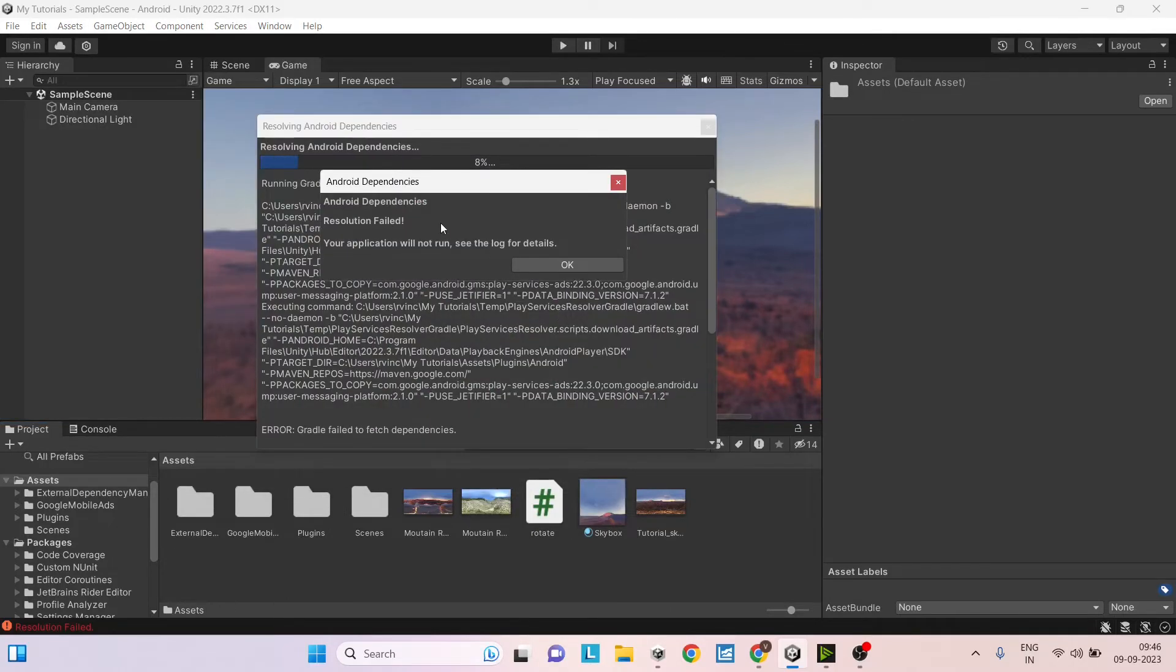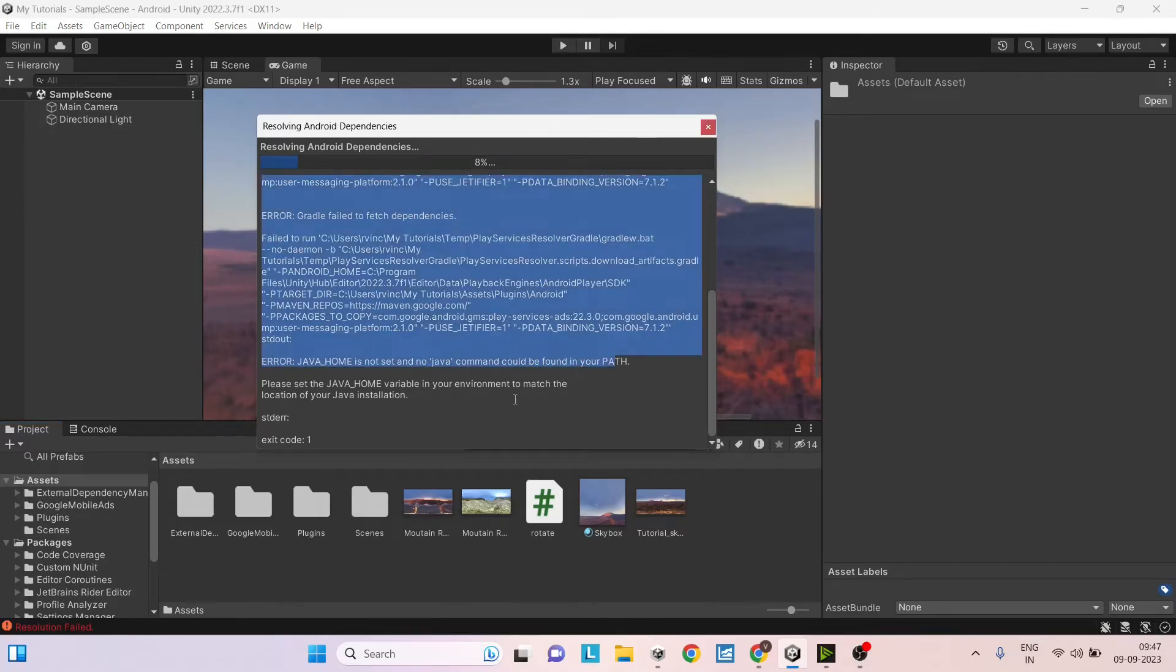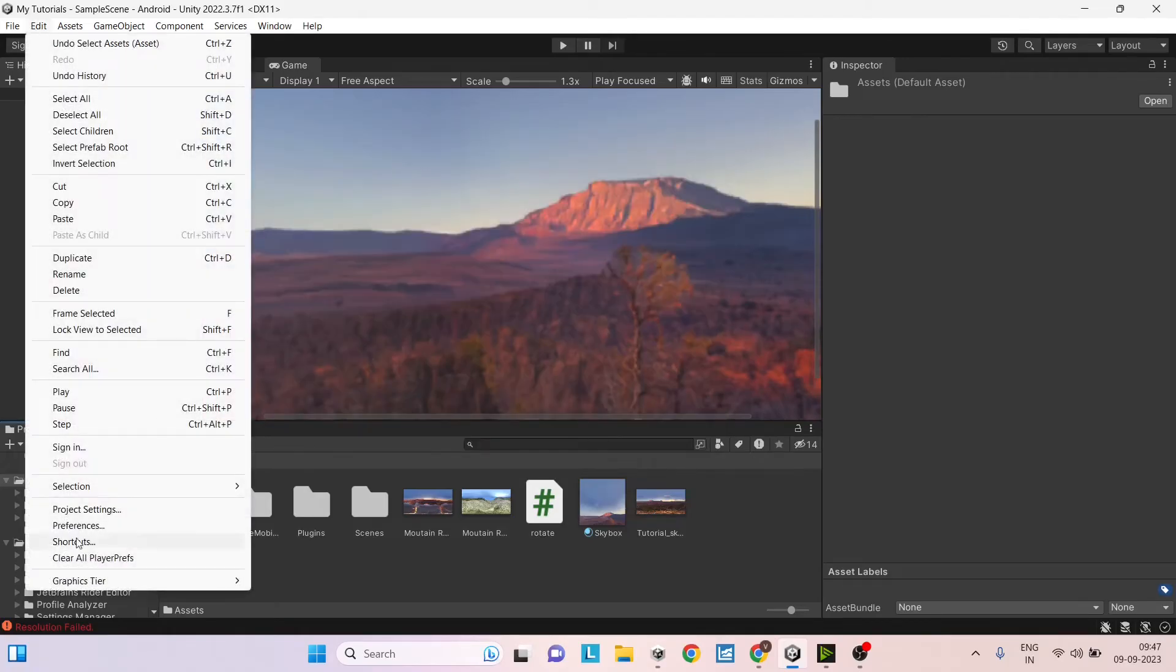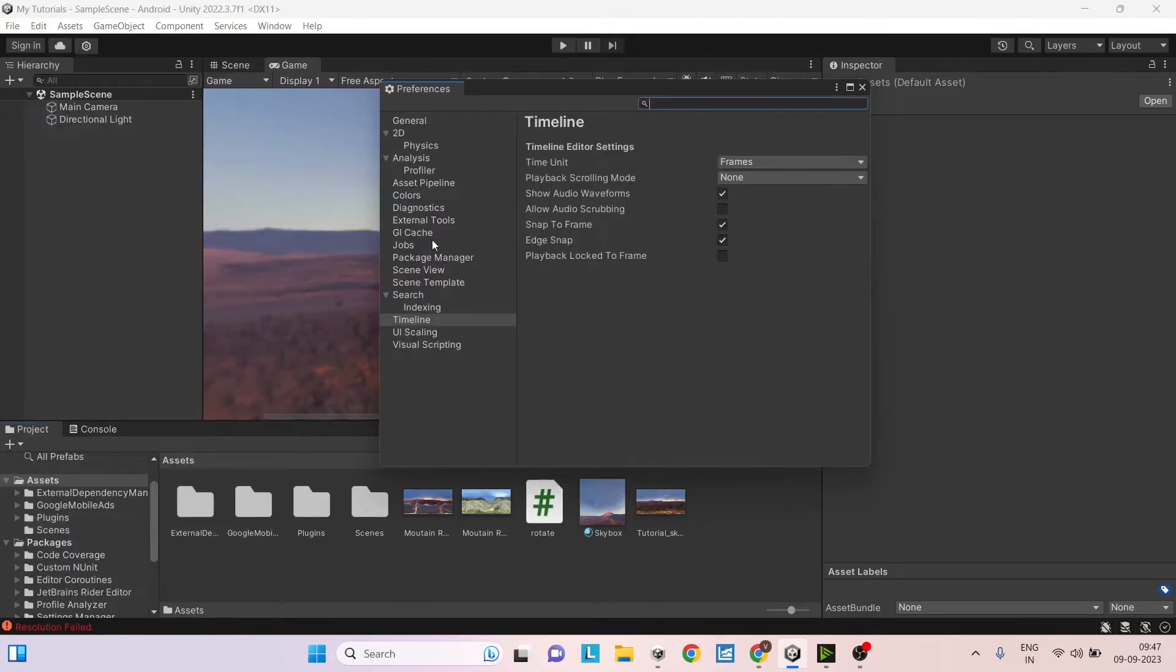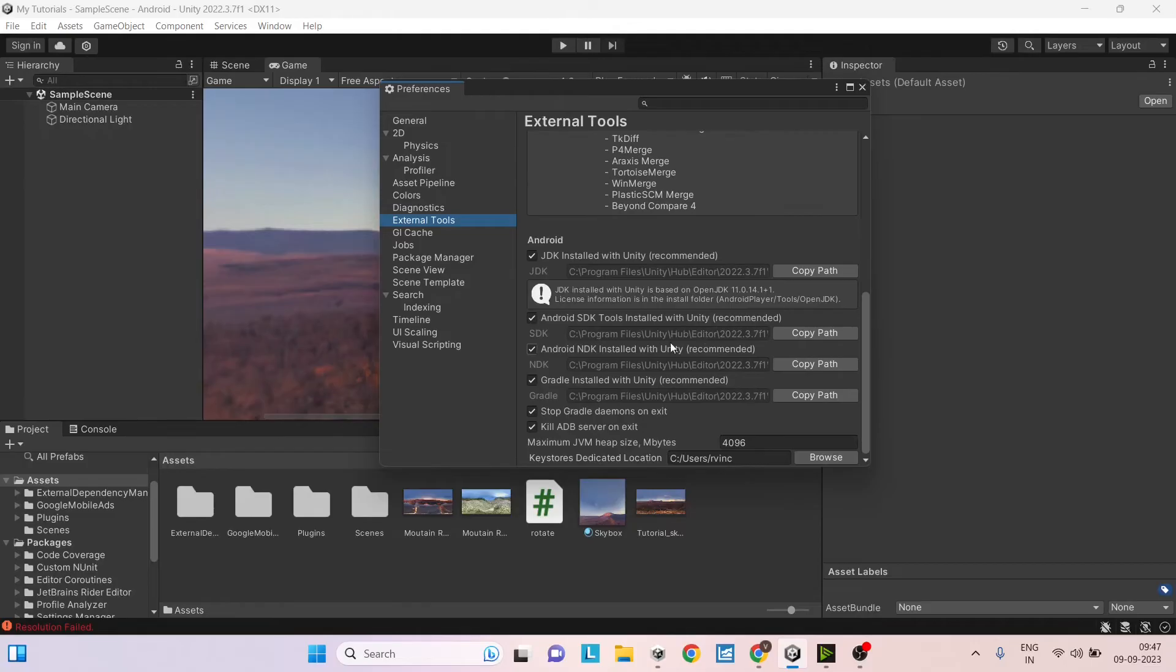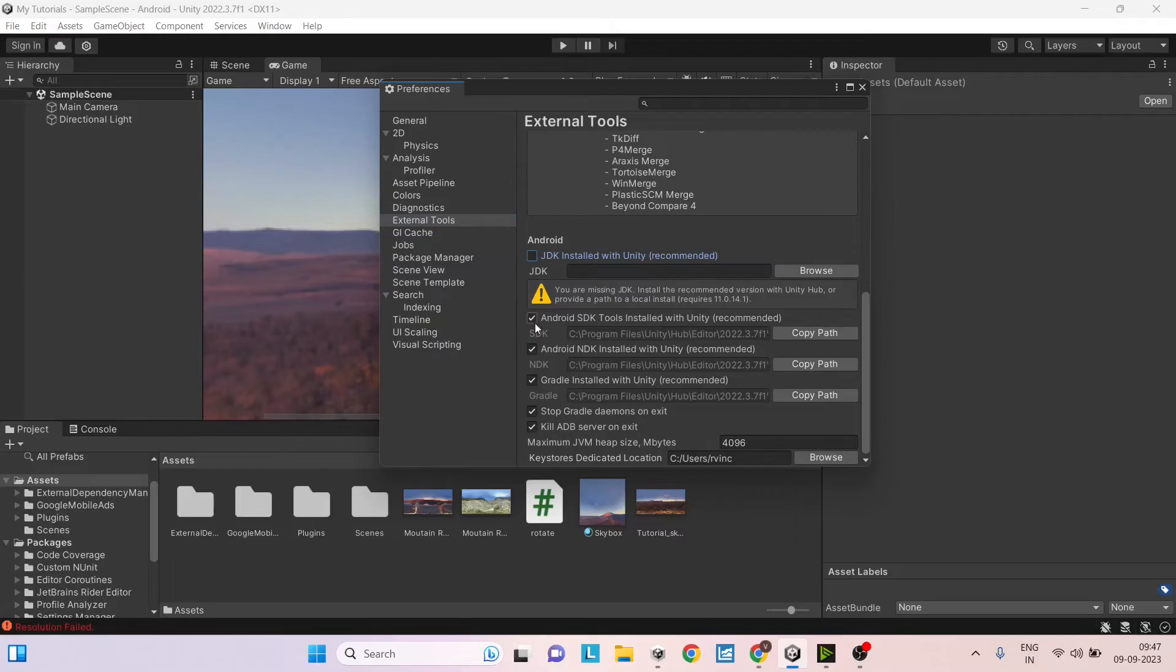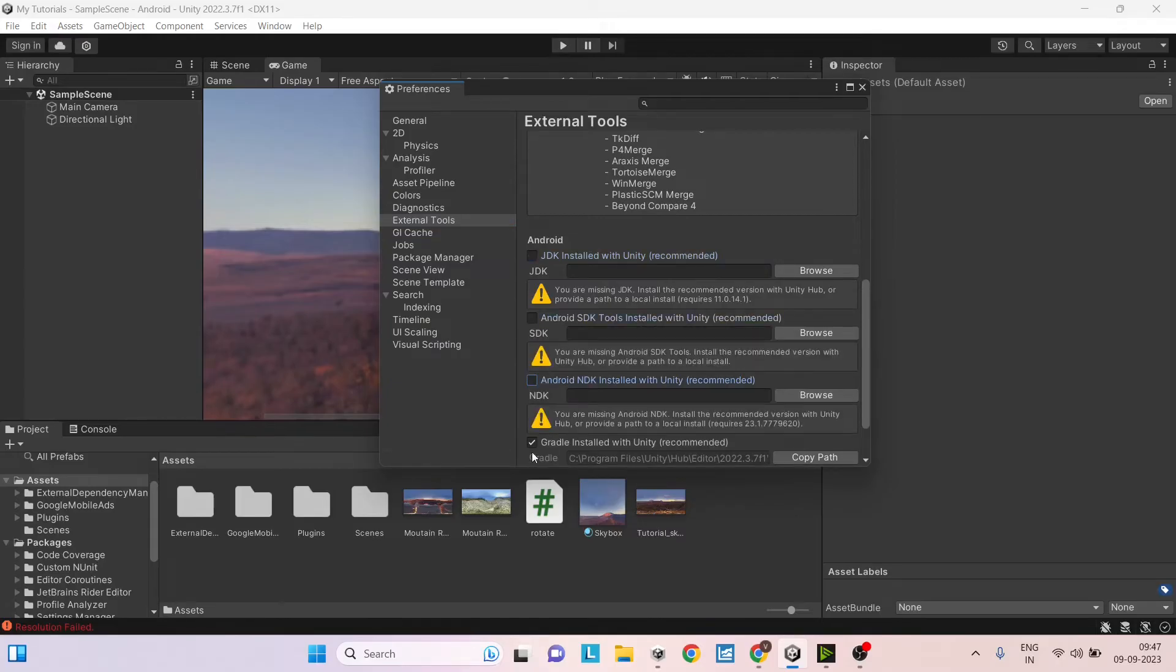So it says resolution failed. Your application will not run. See the log for details. Say OK and go down. So it says your Java home could not be found. So we'll have to go to edit preferences, external tools and we seem to have installed all versions here. So just uncheck all of these.